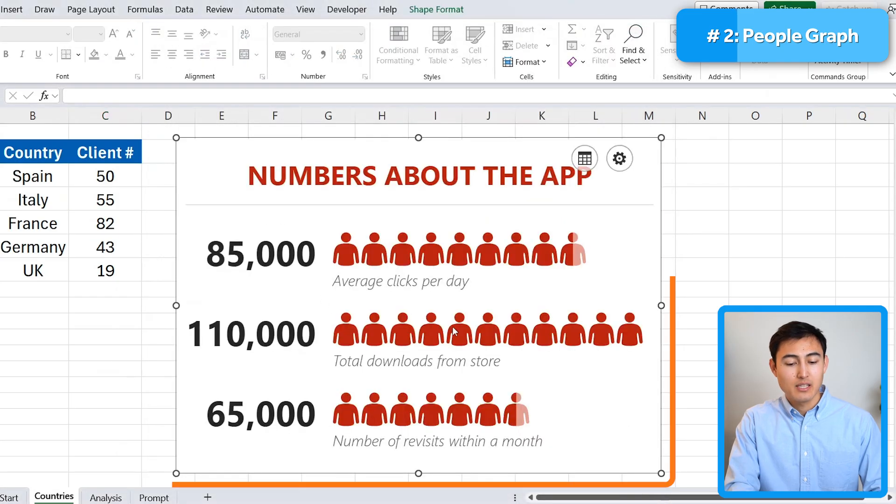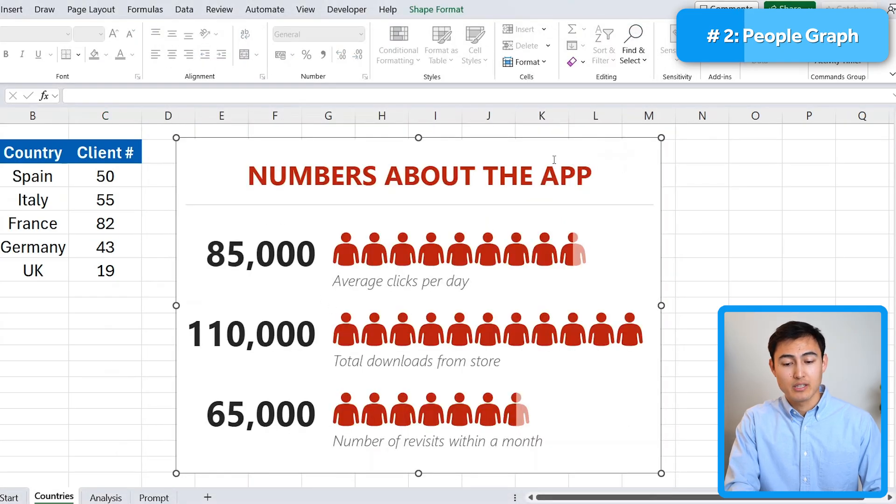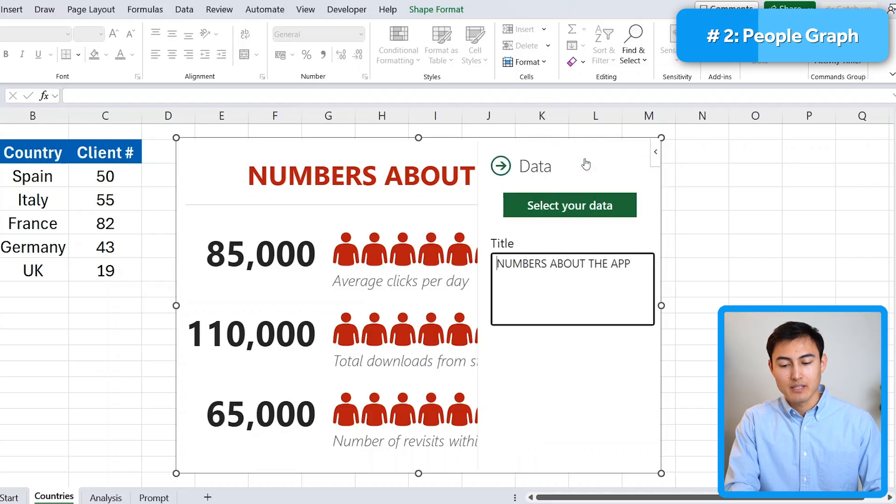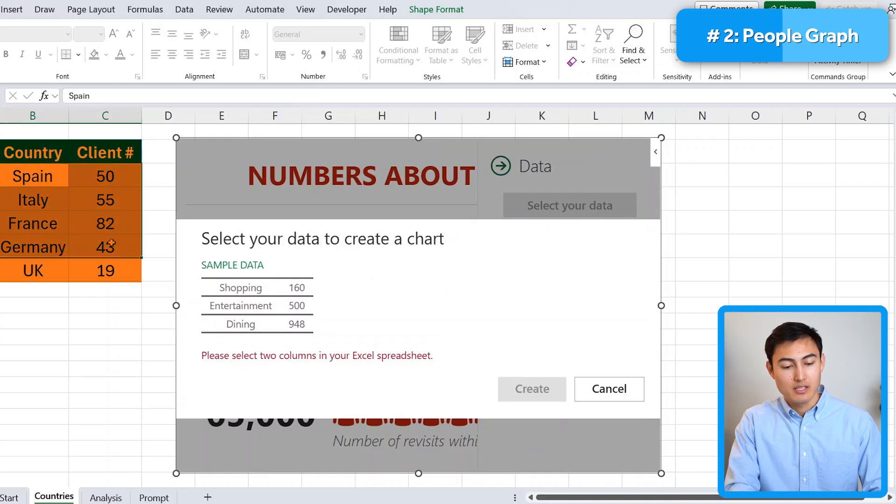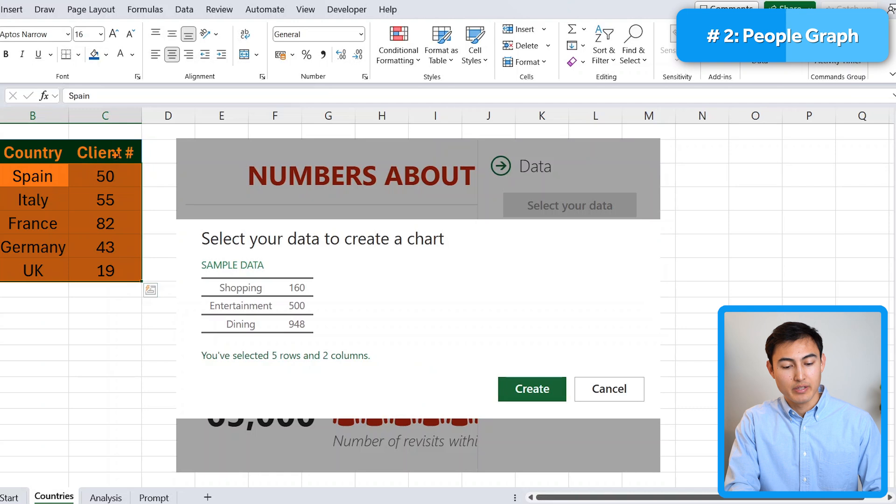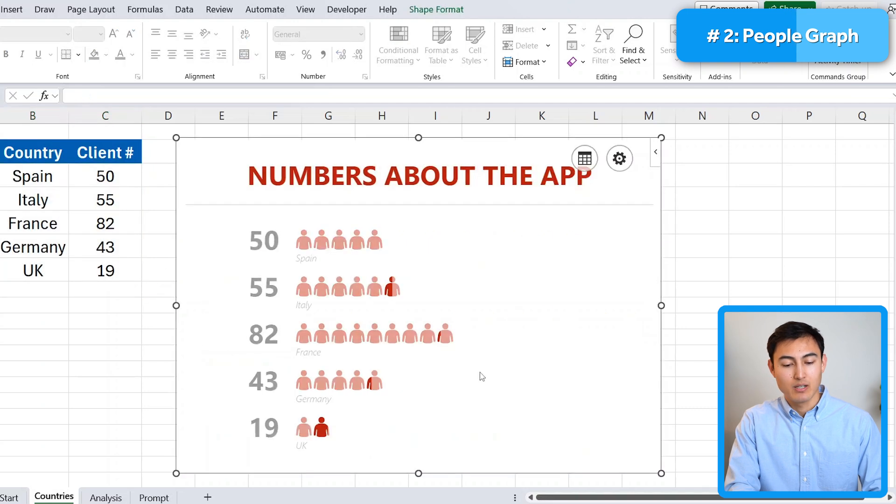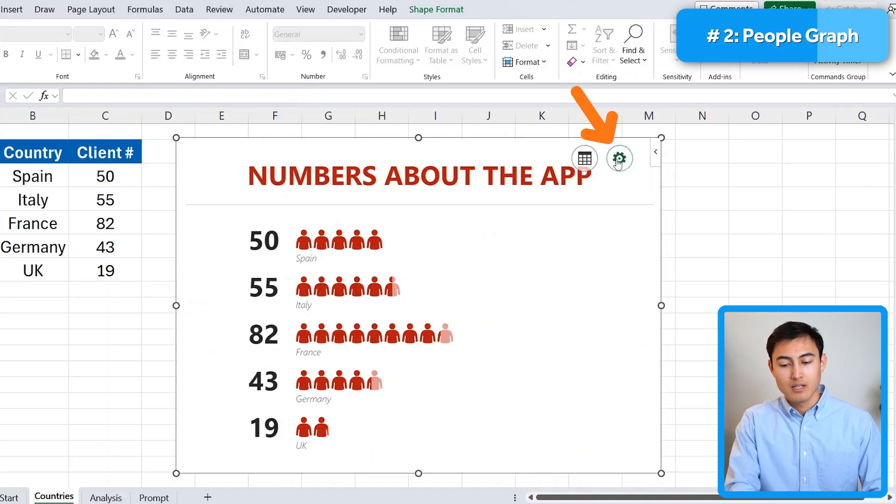You can see that it shows some sample data over here. If you want to change this up, we can always click on this data. And then under select your data, let's go ahead and select the data that we have, which is this one right over here. And we can just hit on create now.